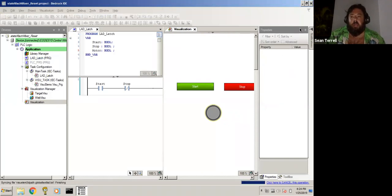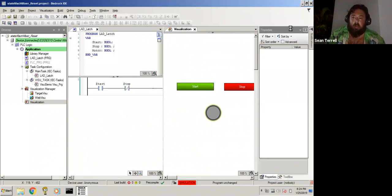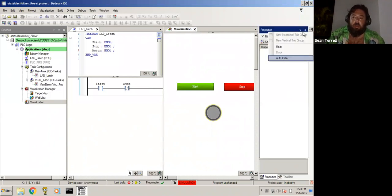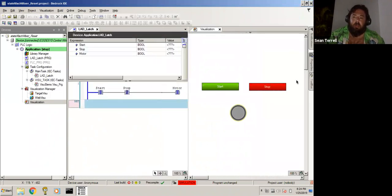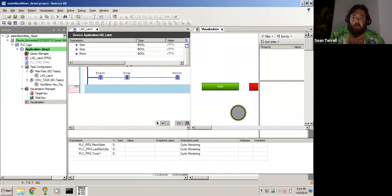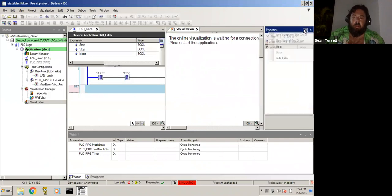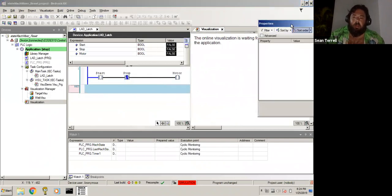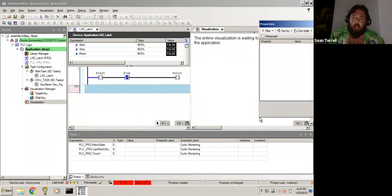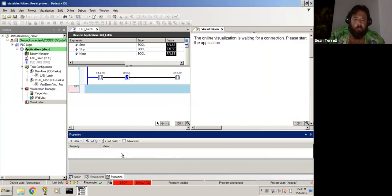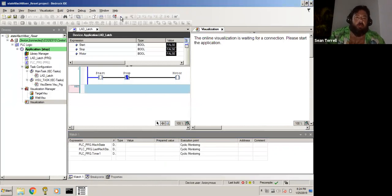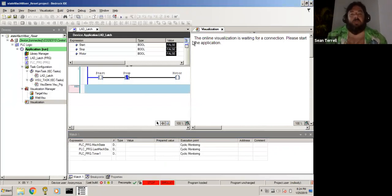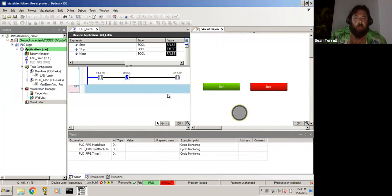I'll make the toolbox just here. Don't like the auto hide feature. Make it just pop in the way. So we want our visualization, start the PLC. Now we can see we've got our buttons and we've got our motor ready. We click the start button and see what happens.